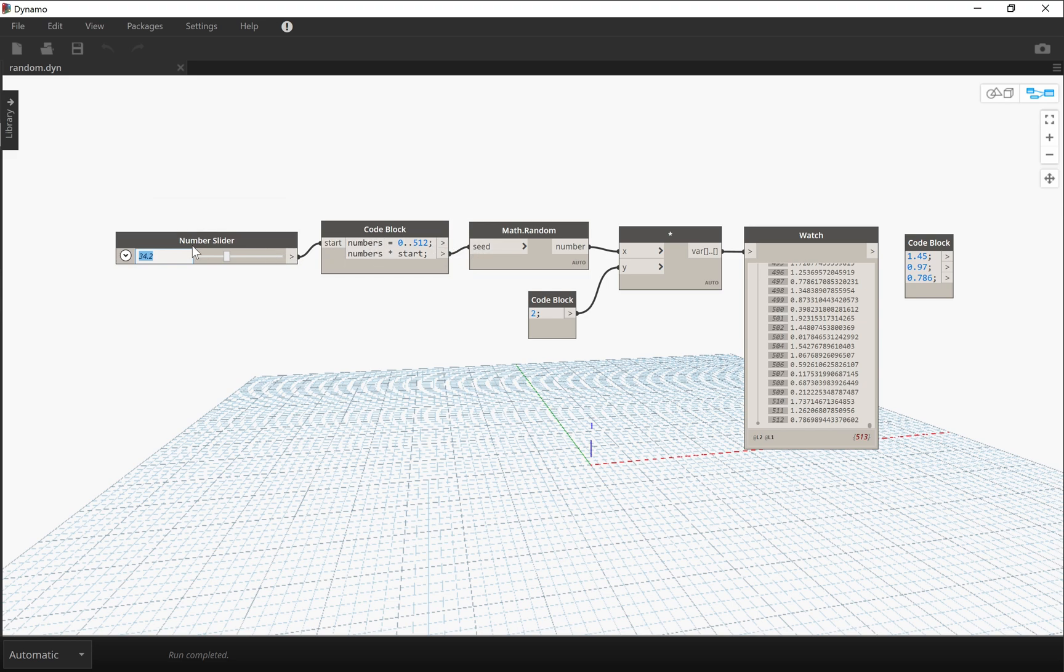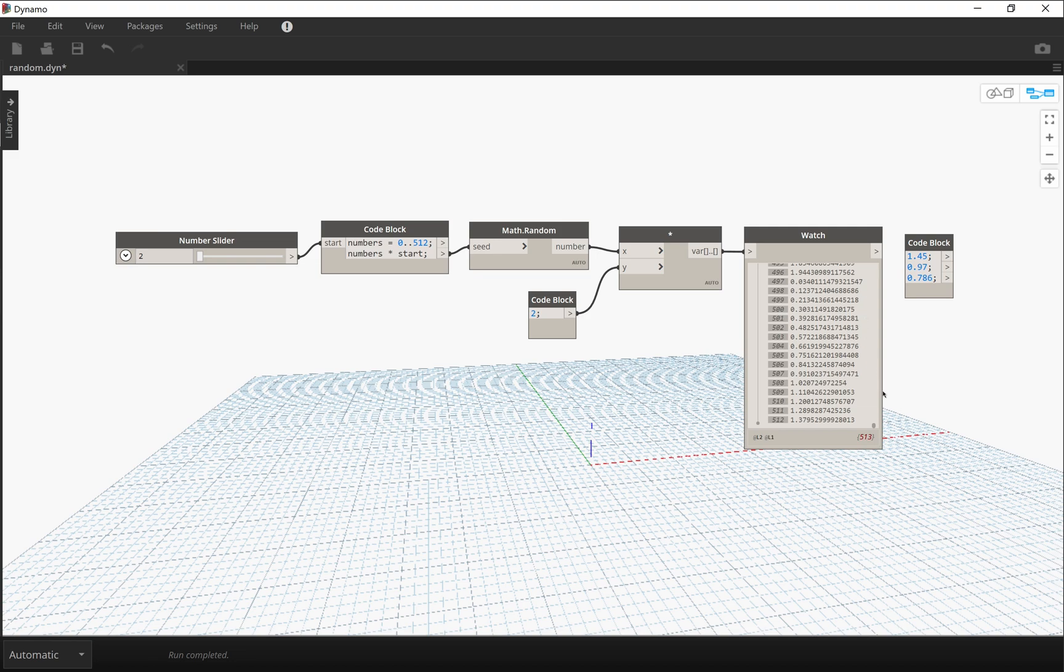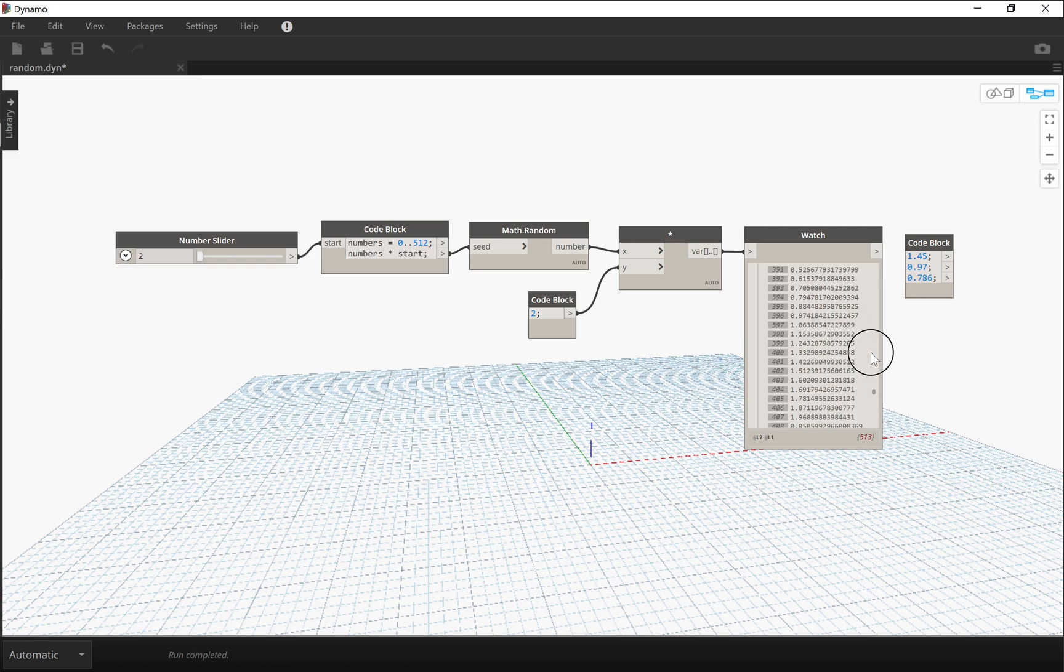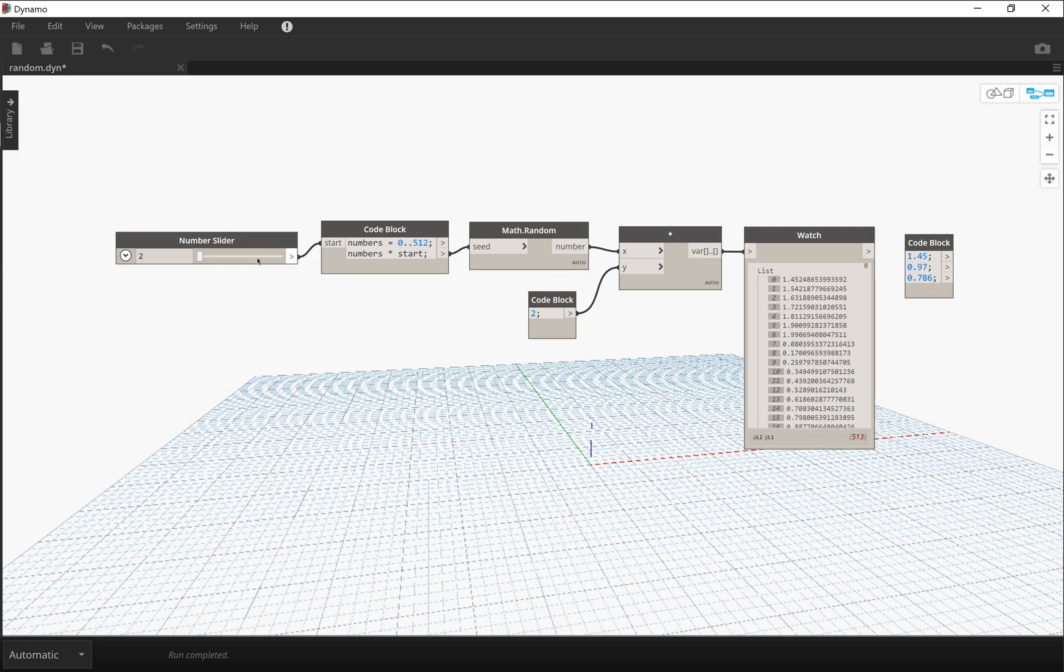But if I change it, I get completely different numbers. And if I put 34.2 again, we get the same matching numbers.